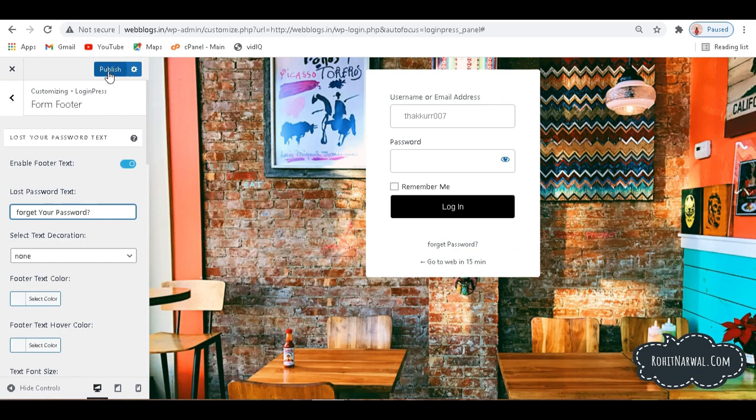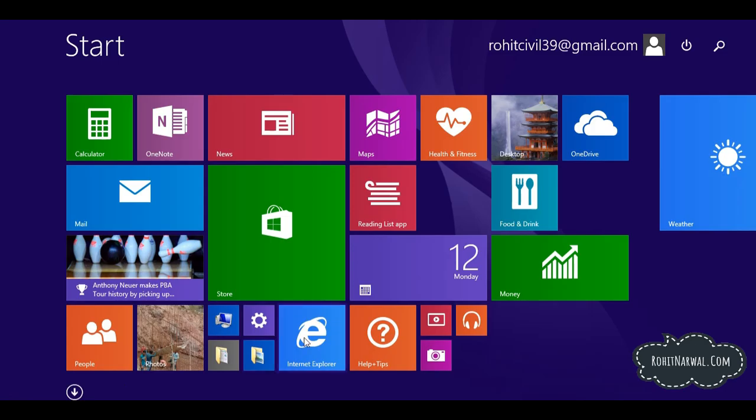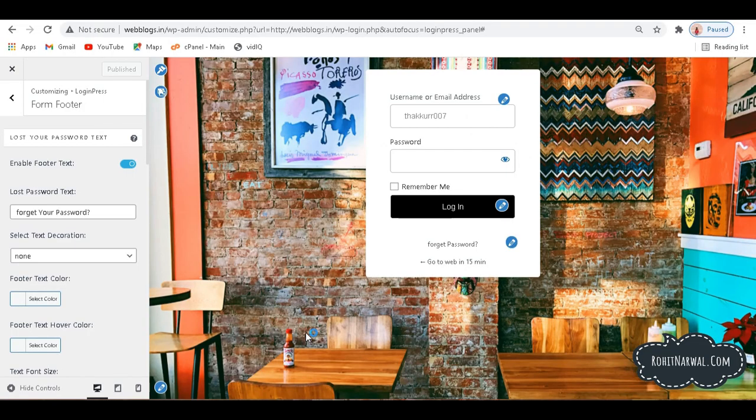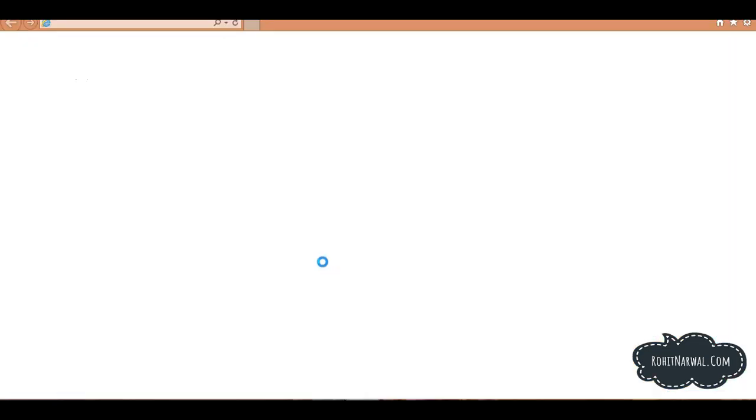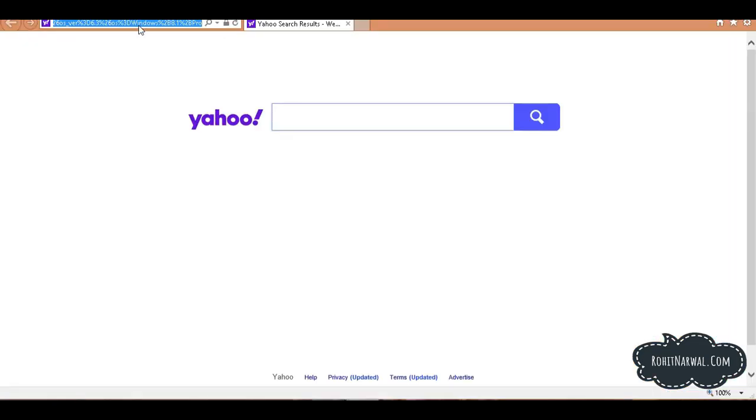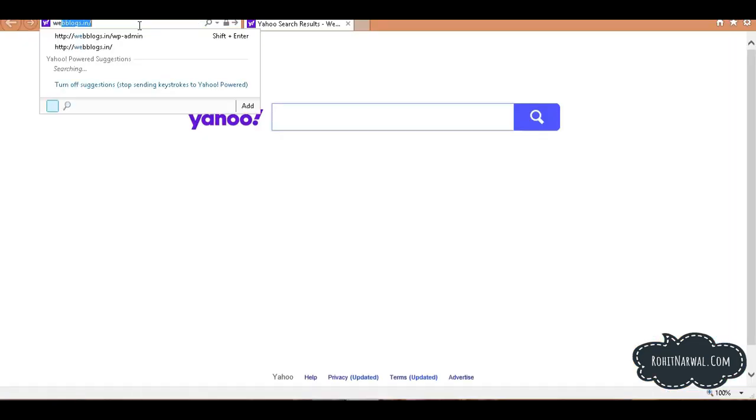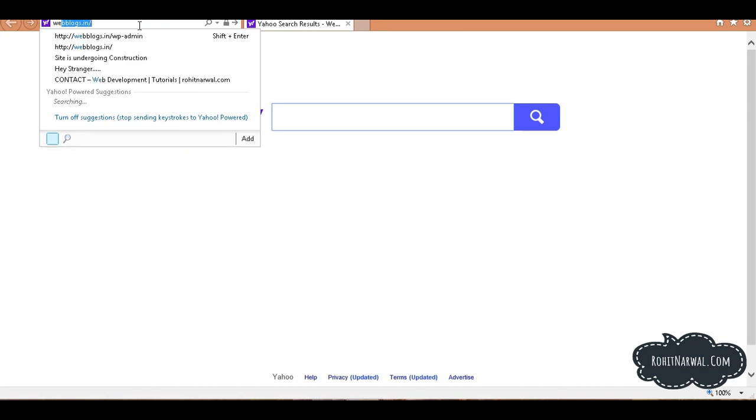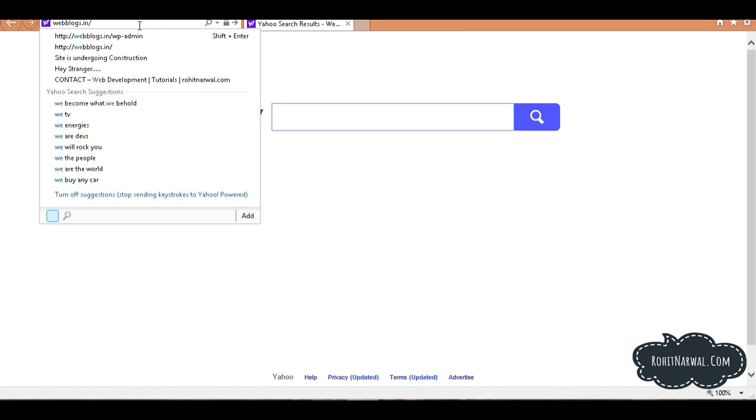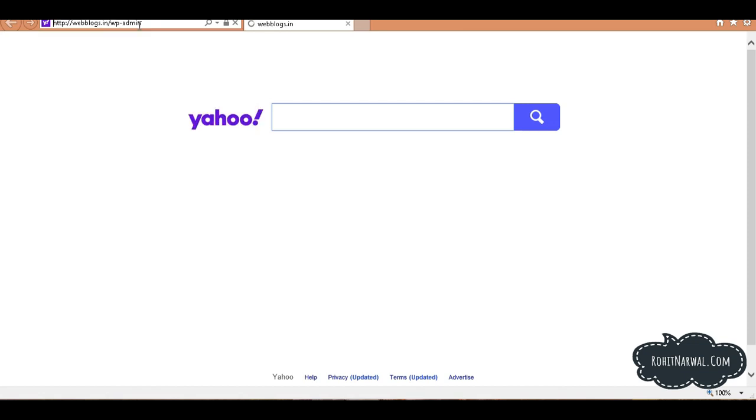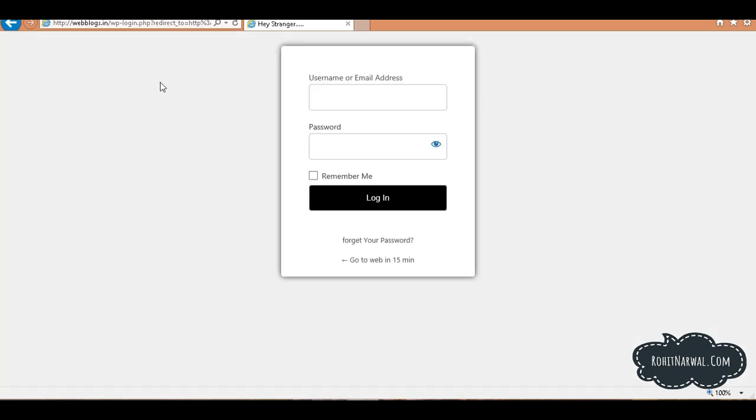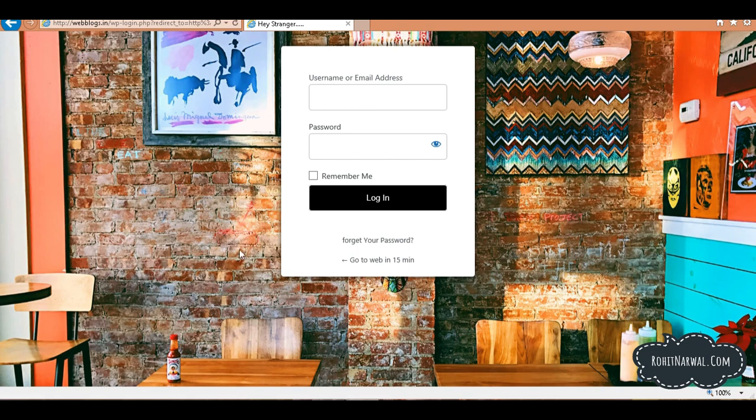So we need to publish this and let's have a look over our website. Let me go for another browser. I'm using Internet Explorer for this. And if I type my website URL here and press slash WP-admin in front of it, you can see here we have this custom login page for our website.